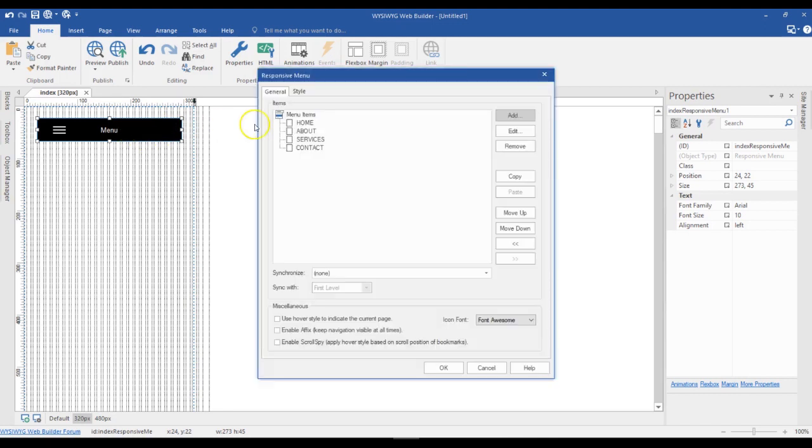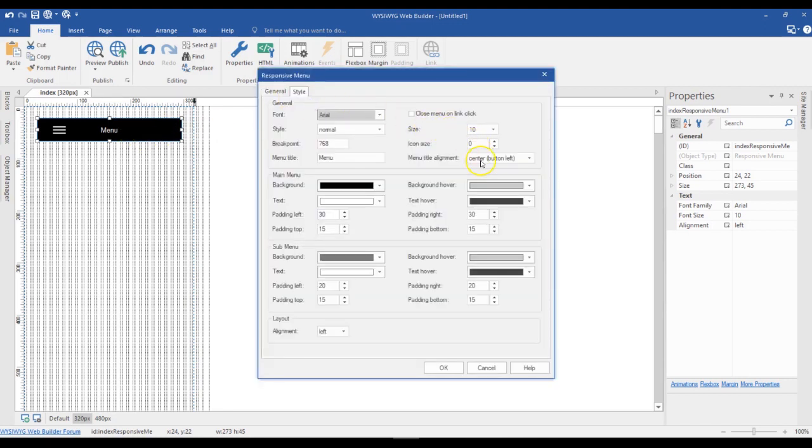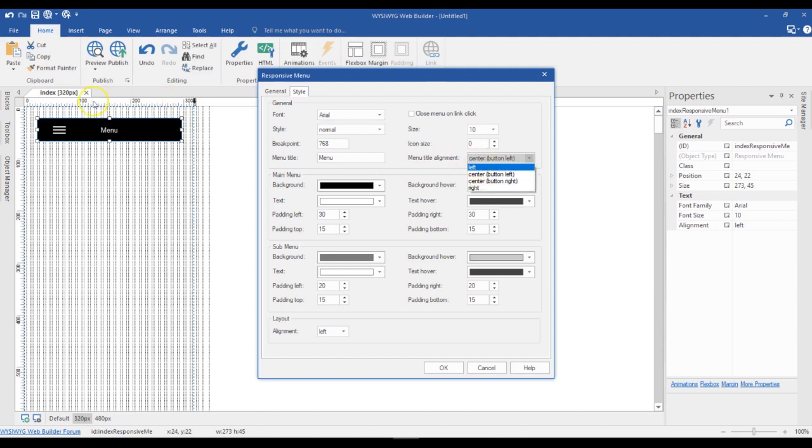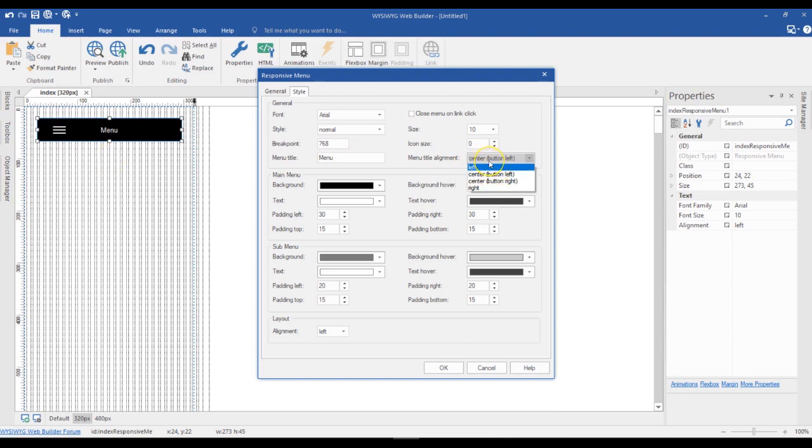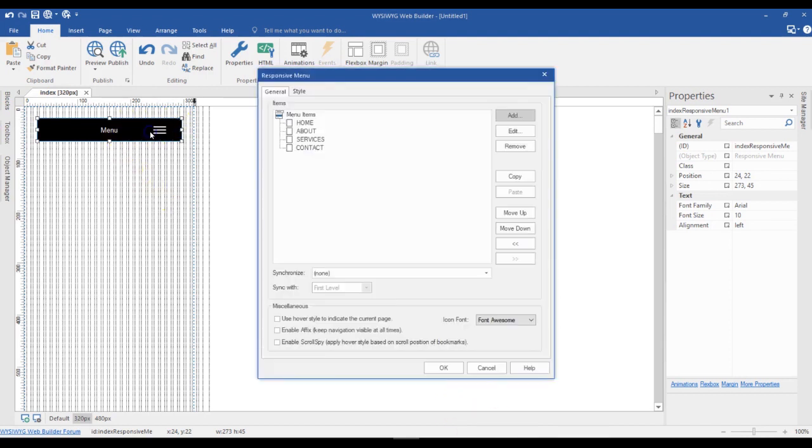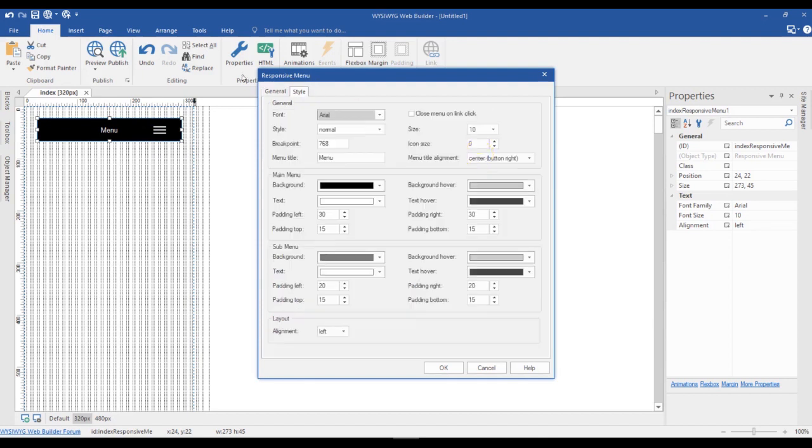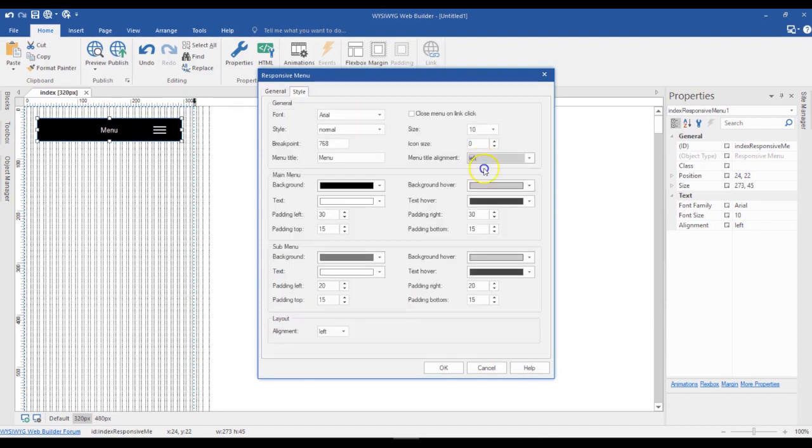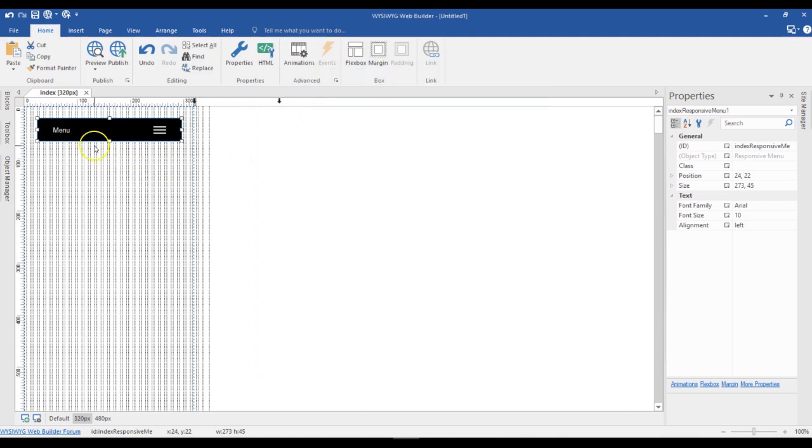All I have to do is come to my styles, and when you come to menu title alignment you have a couple of options here. You could have your icon to the left or to the right. This was by default on center bottom left, and we can also have center bottom right, and that is going to switch to the right hand side. We can also come back here and change this to left, and that is going to leave the text to the left hand side with the icon to the right hand side.